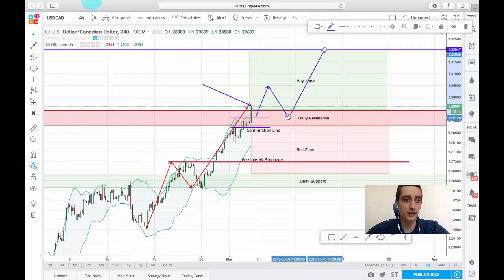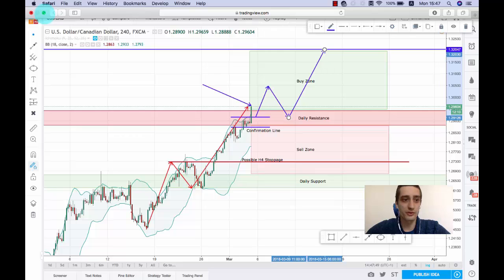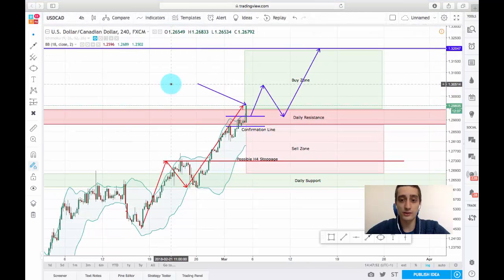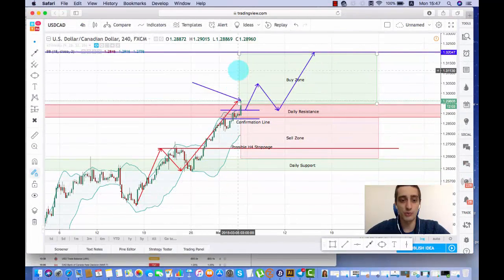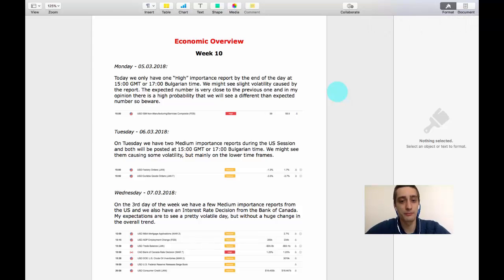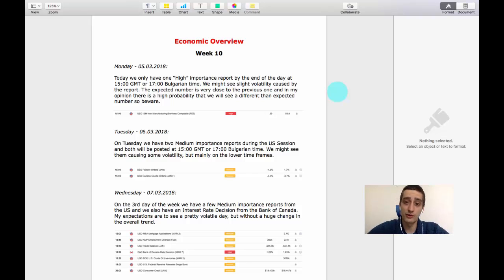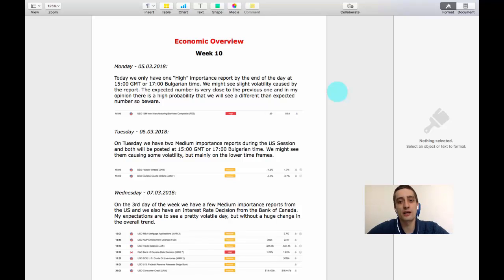I want to take a look at the economic calendar for this week and figure out what it has in store for us and how to approach trading on this plan. Today we have one high importance report, posted at 1500 GMT or 1700 Bulgarian time. There is a possibility to see slight volatility caused by this report, mainly on the lower timeframes. The expected number is very close to the previous number, so in my opinion there is a high probability that we will see a difference from the expected number, which will cause some stronger volatility.